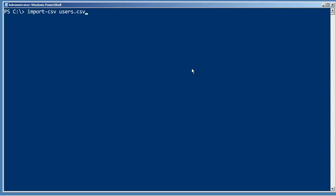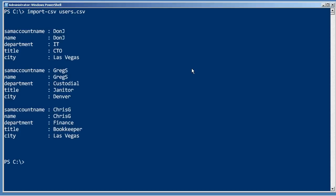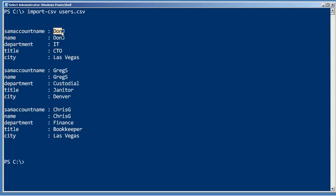Part of the trick with that was actually having the right column names in the CSV. It's important that these line up exactly to the parameter names of New-ADUser. That way, these values go into those parameters and everything works out.